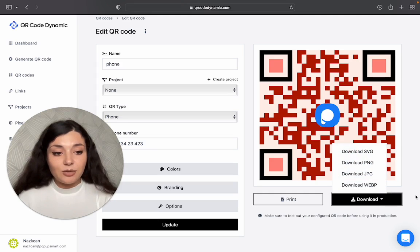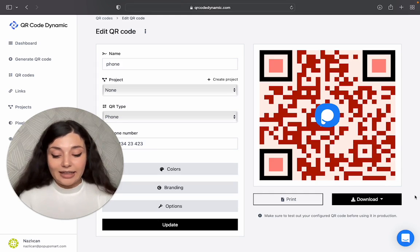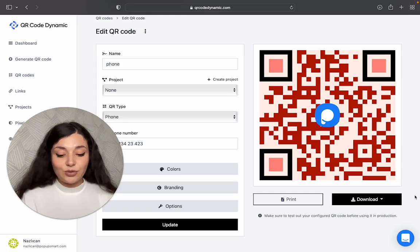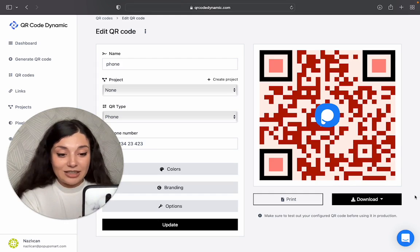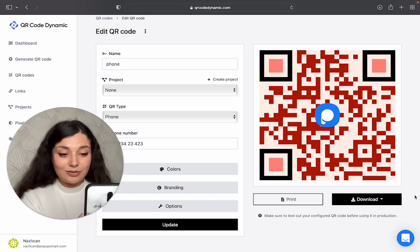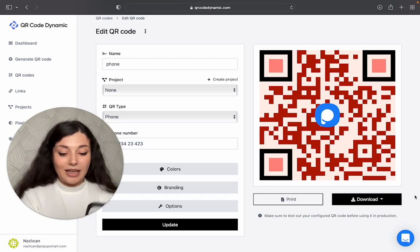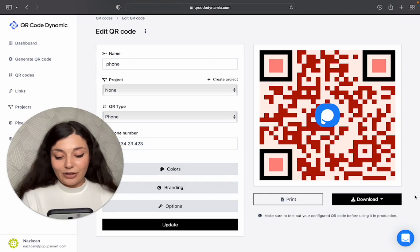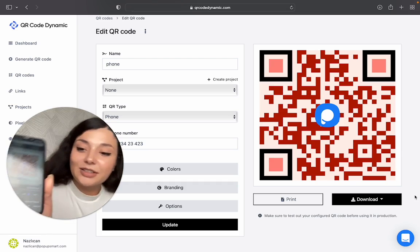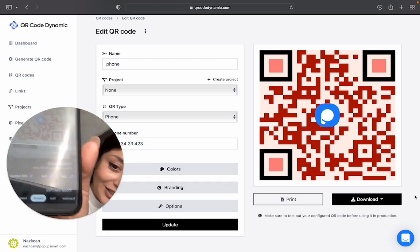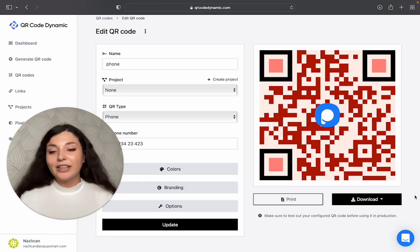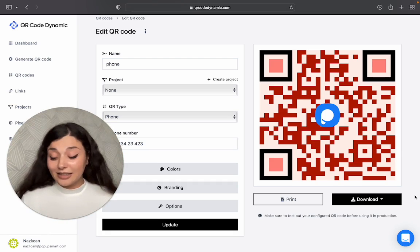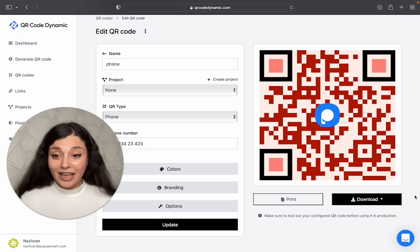Now it's time to try and see if it's really working. I will just scan the code. And here we go. Here's the phone number. You can call or text or add it as a contact.